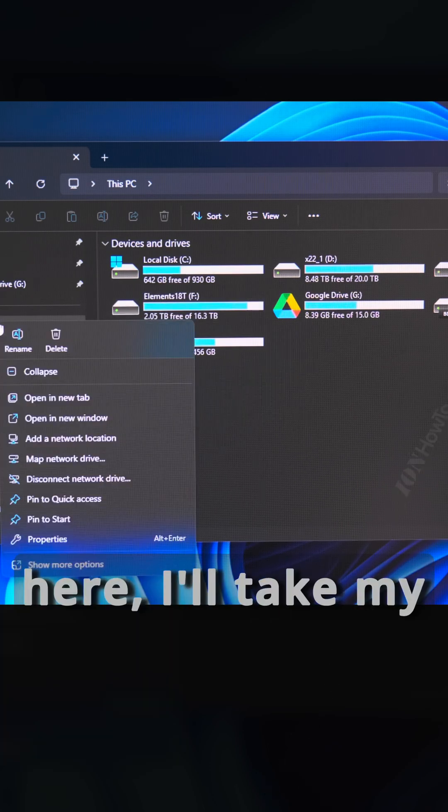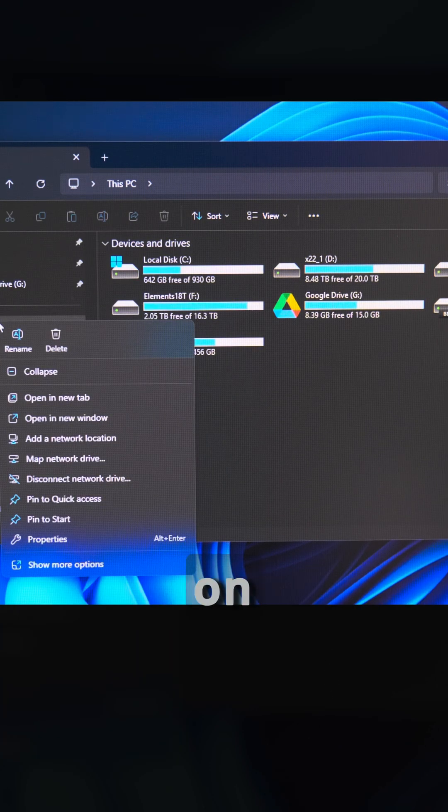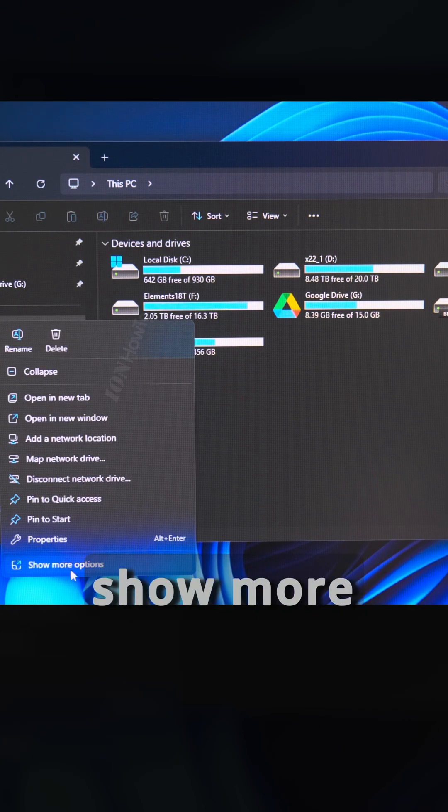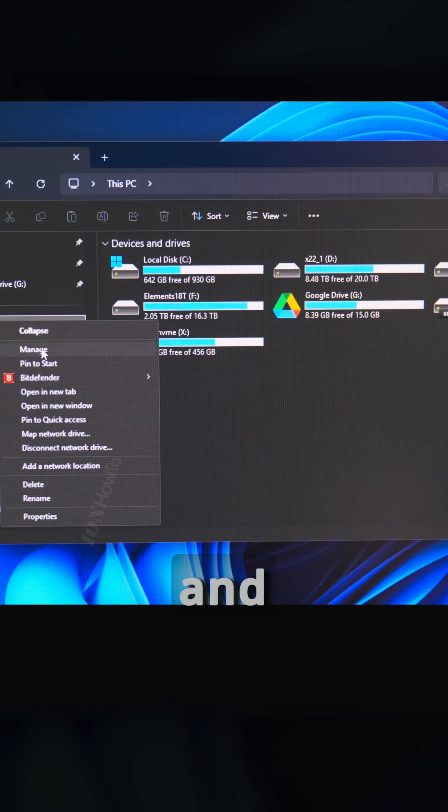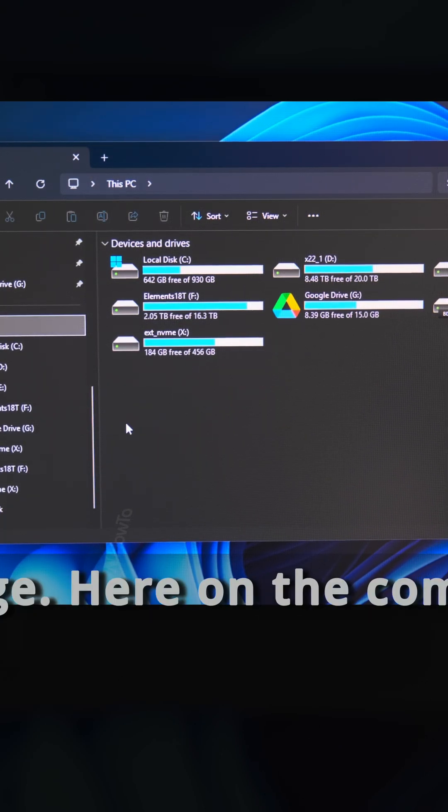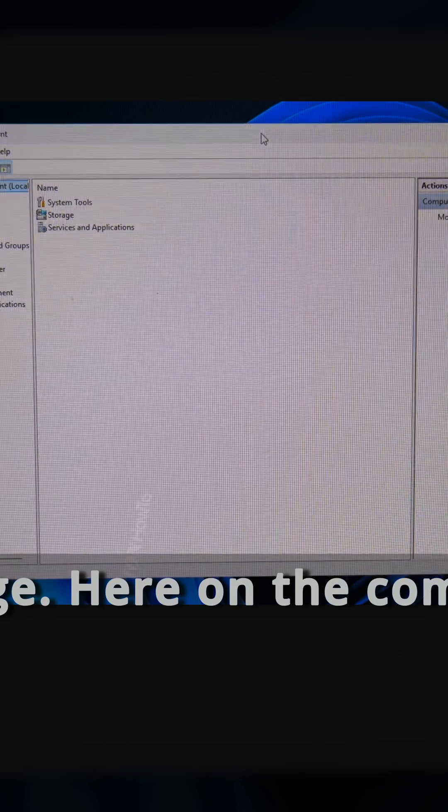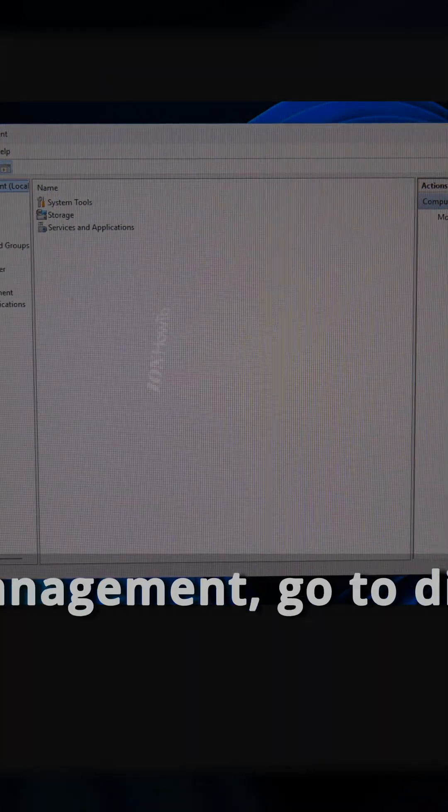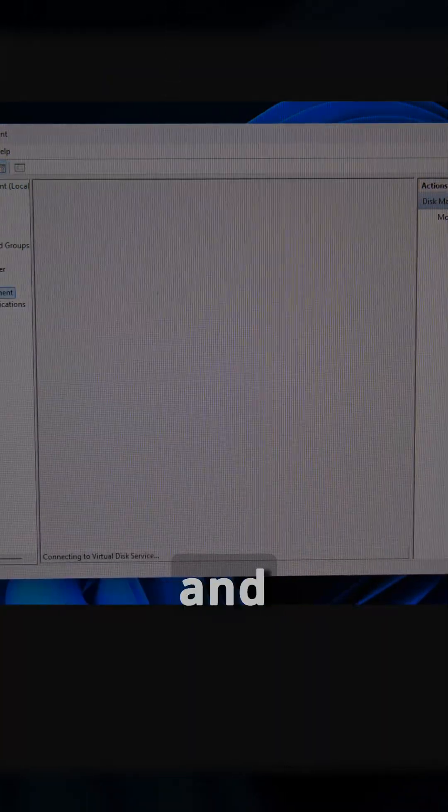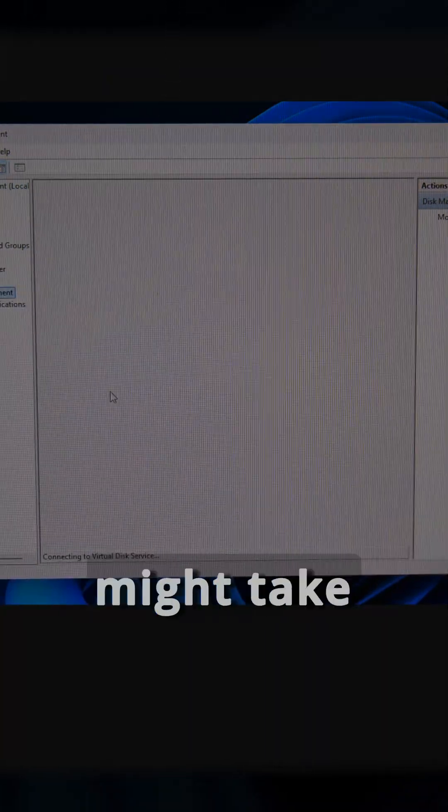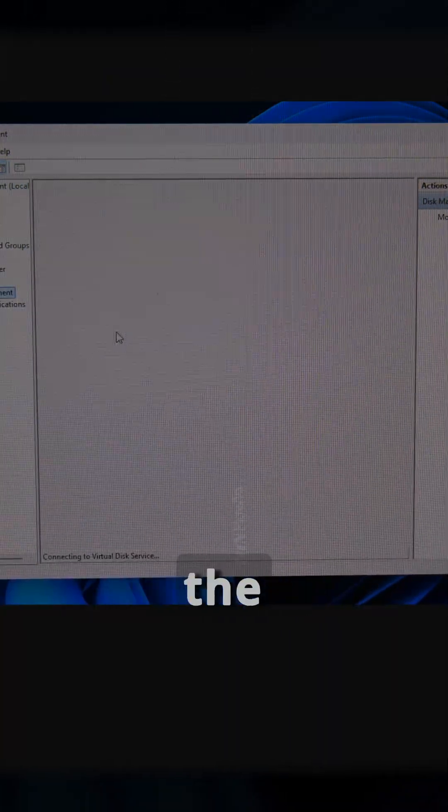So under My PC here, right-click on My PC, and on Windows 11 you might have to choose Show More Options, and click Manage. Here on the computer management, go to Disk Management, and this might take a while to initialize, to read the drives.